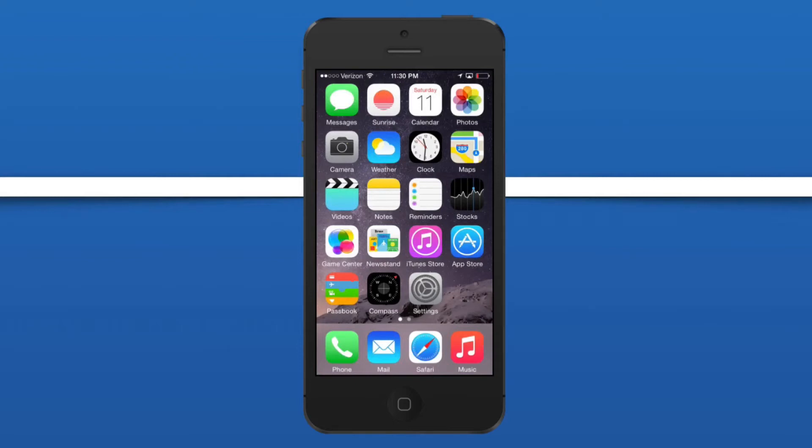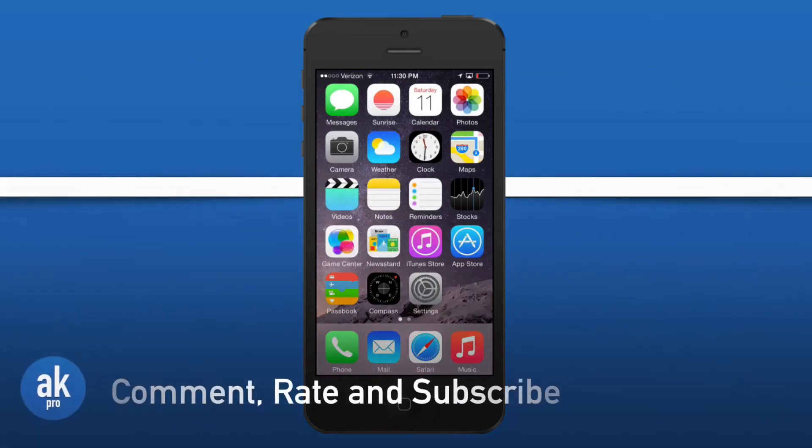That just about wraps up our hidden features found inside of iOS 8. I hope you guys learned a lot in this video, and if you have any questions let me know in the comments below.